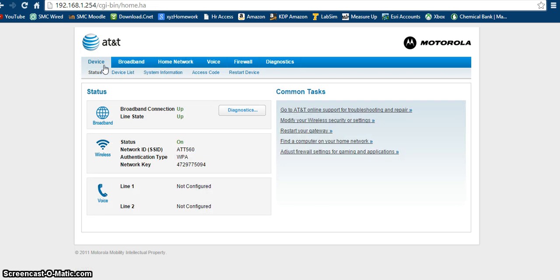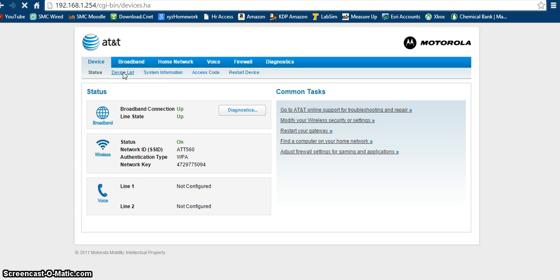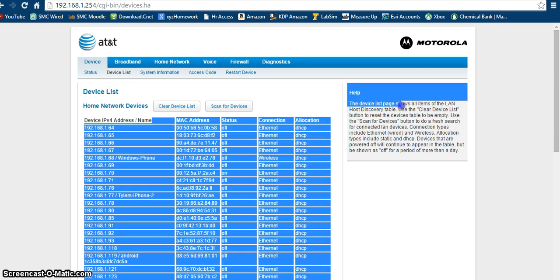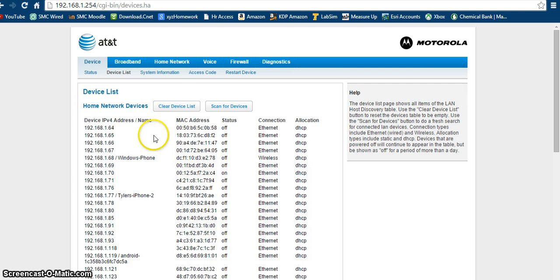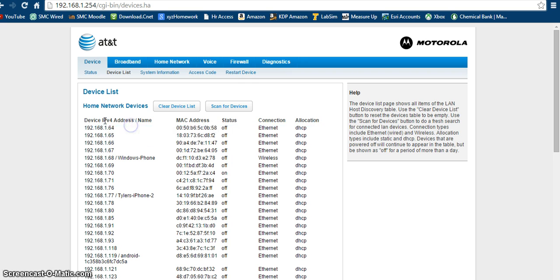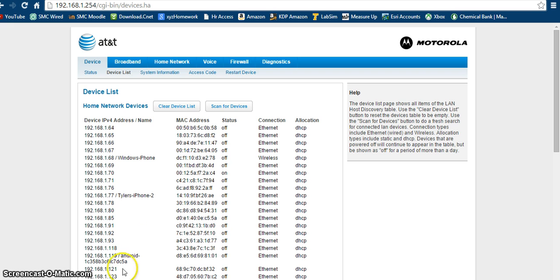So you're going to want to go to your home screen, try to find a link that says device list or something similar. Click on that, and then go down through these, and each one of these is assigned the IP address and the MAC address, and like I said, the name will be right next to the IP address if there is a name for it.